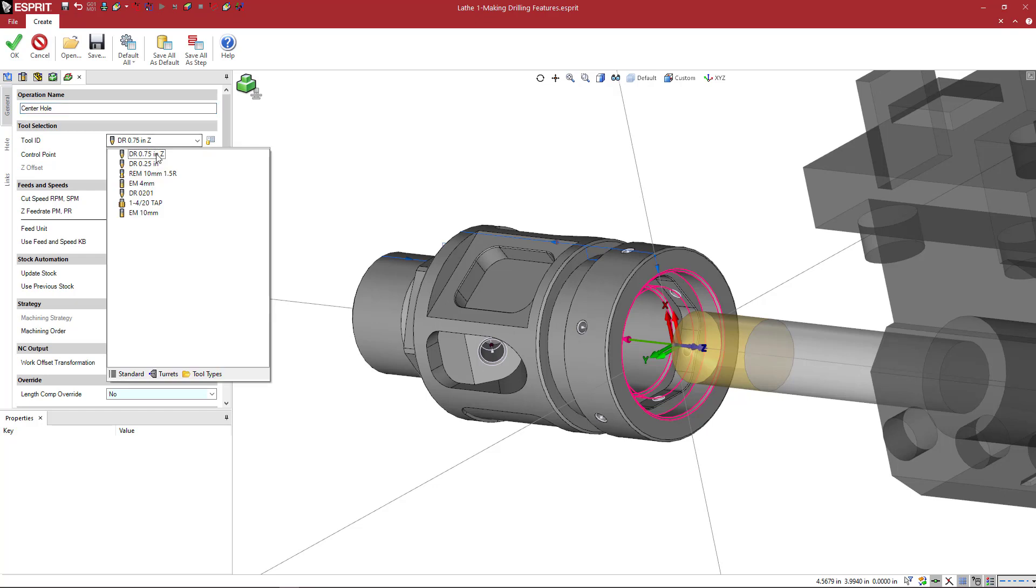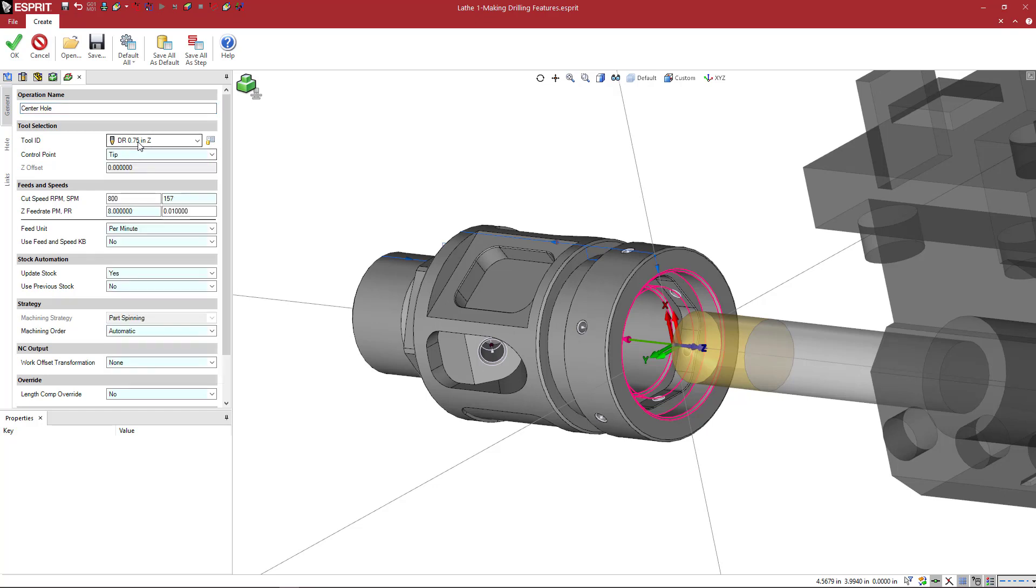We're going to pick a tool. For me, I'm going to do a three-quarter drill. If you're doing something similar, you can pick the tool that you made. The control point. Here for speeds and feeds, it's just a tutorial, don't really care. So we're going to put in some values.